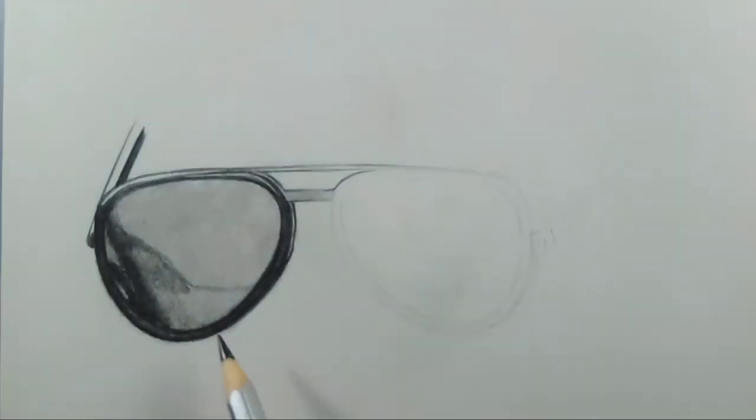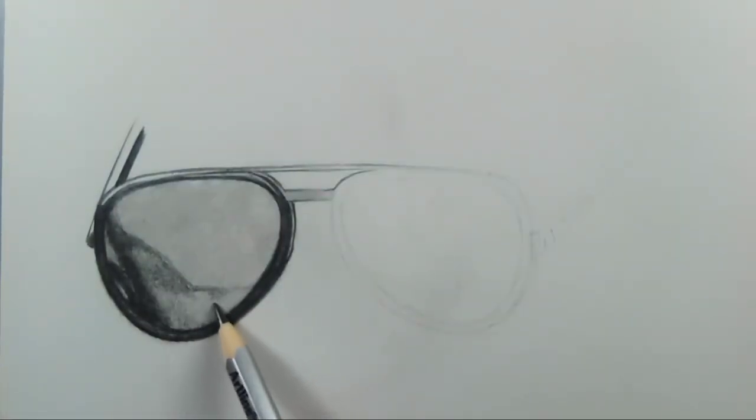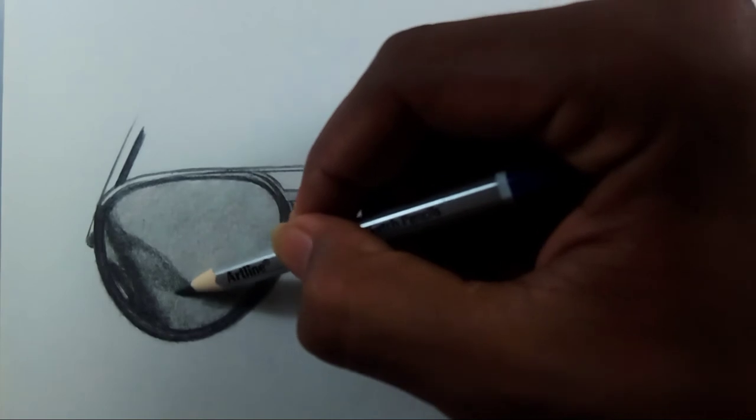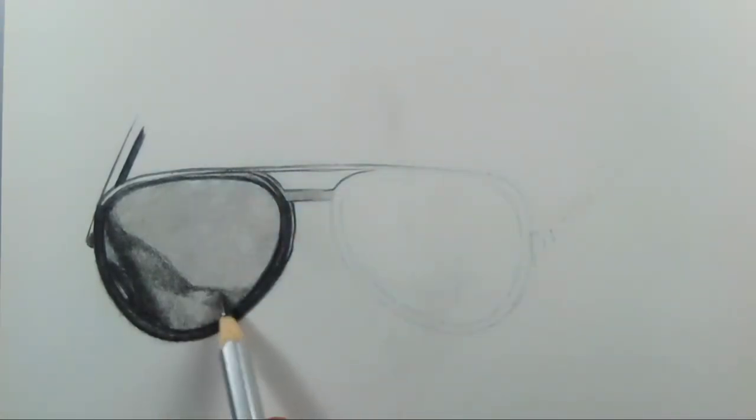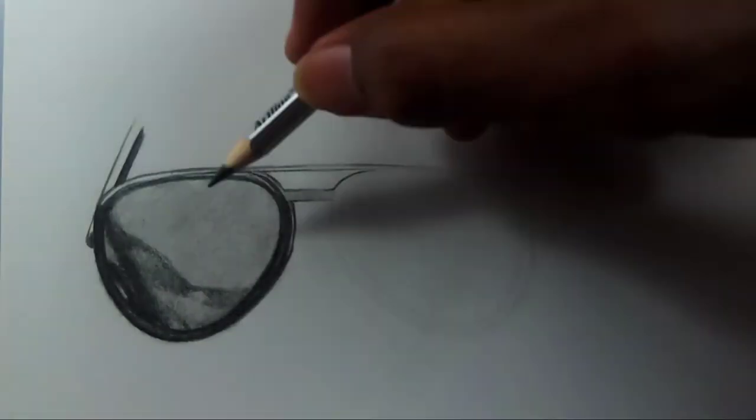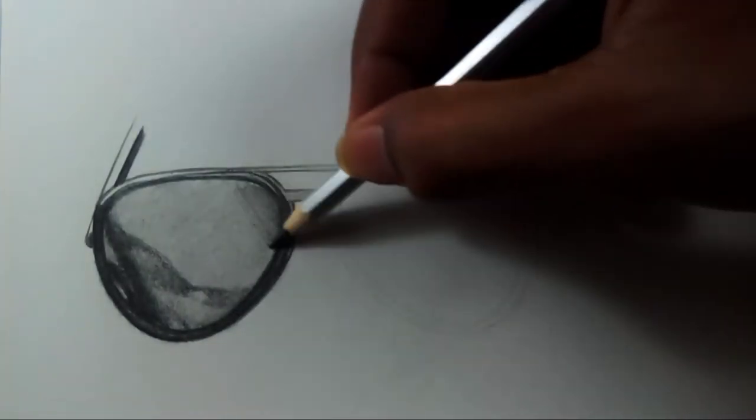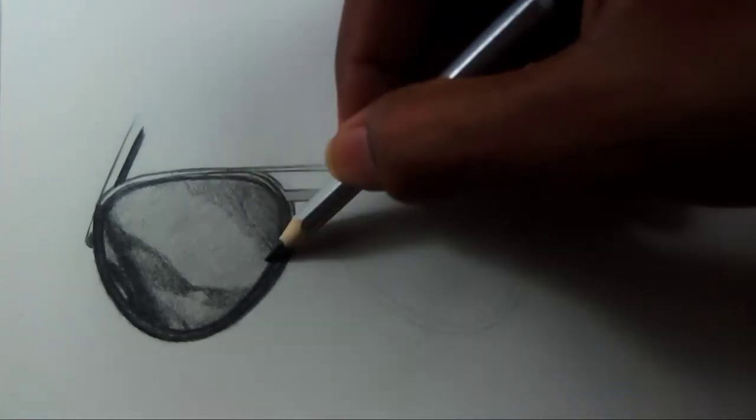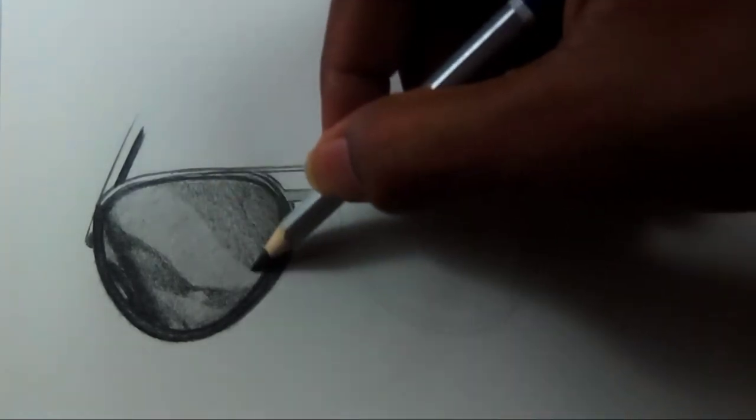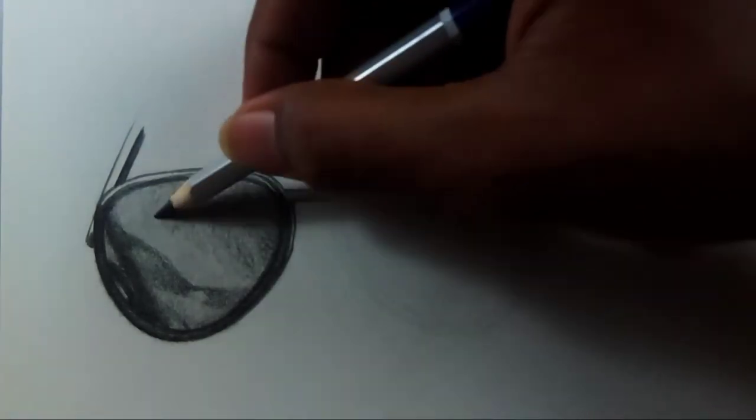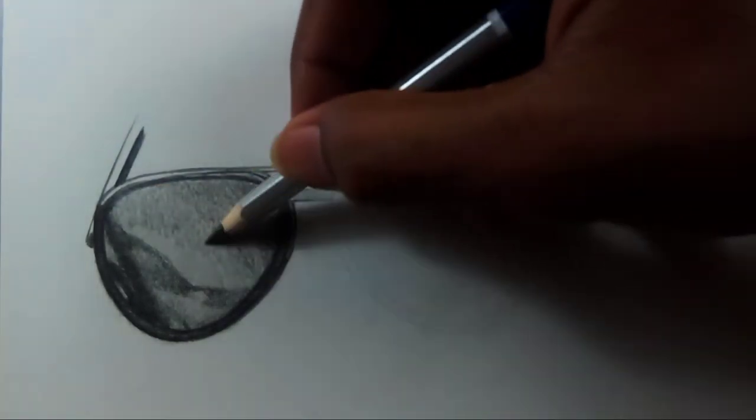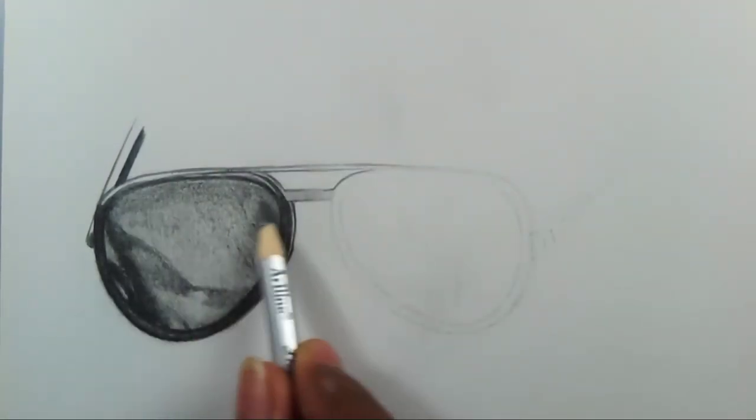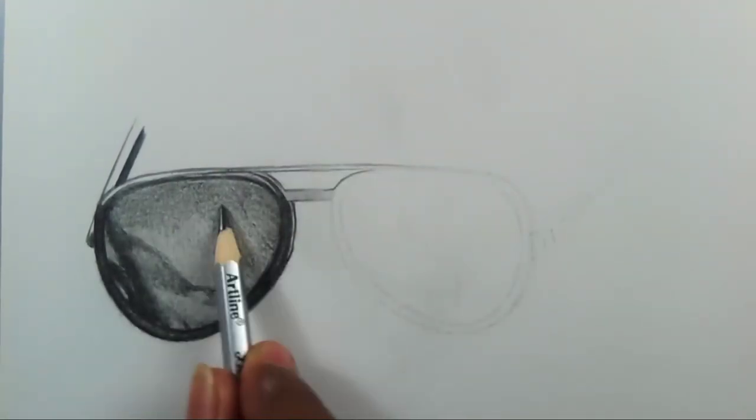Friends, this is also an important thing which I want to say. Always see for a reference picture. In reference pictures, each and every picture will have different types of shadows and highlights in these types of glasses, because sunglasses will react according to the light which is passing through and which is reflecting from it.